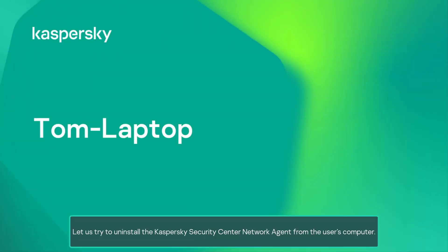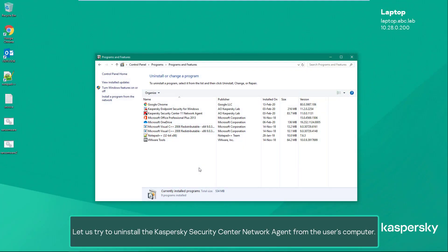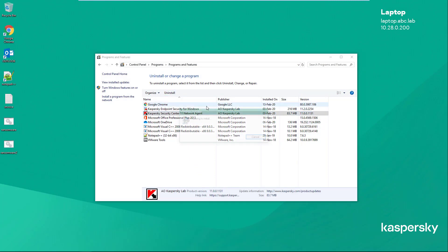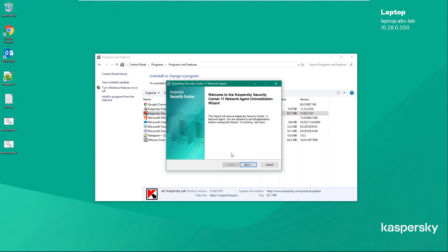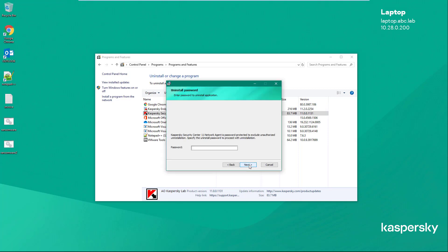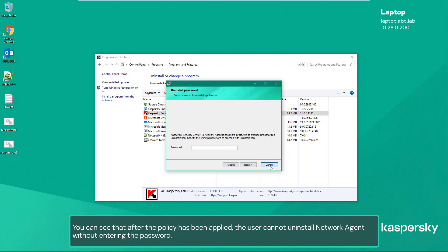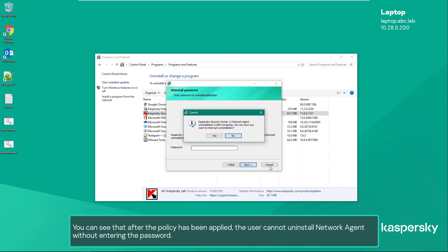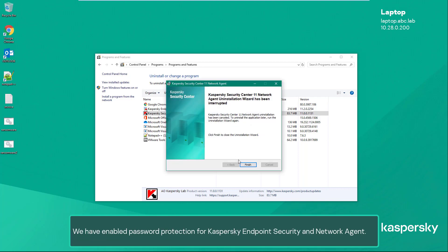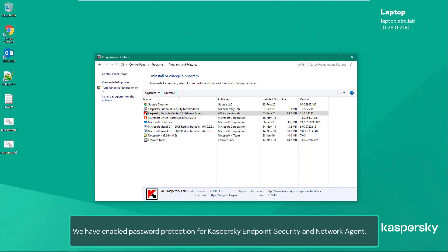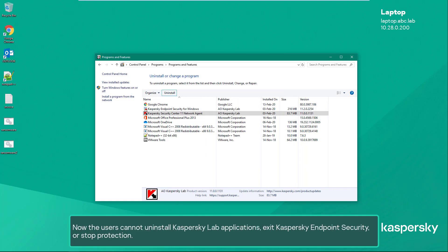Let us try to uninstall the Kaspersky Security Center Network Agent from the user's computer. You can see that after the policy has been applied, the user cannot uninstall the Network Agent without entering the password. We have enabled password protection for both Kaspersky Endpoint Security and Network Agent — now the users cannot uninstall Kaspersky Lab applications or exit Kaspersky Endpoint Security or stop protection.